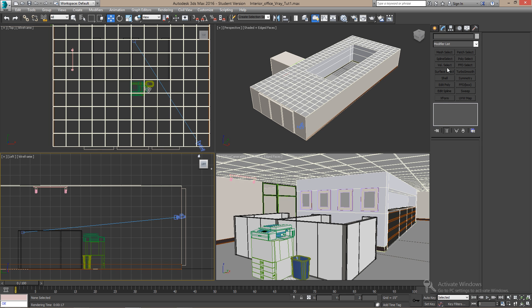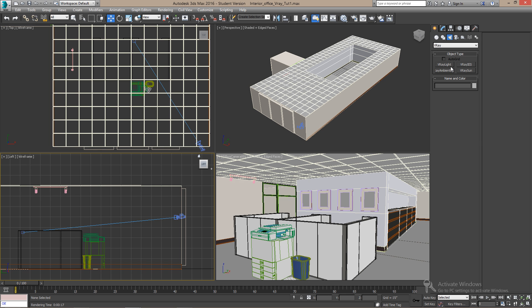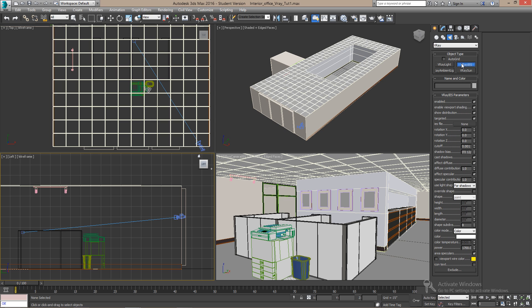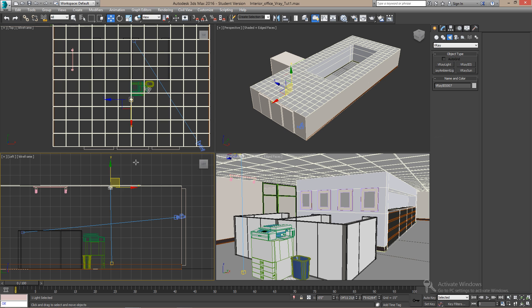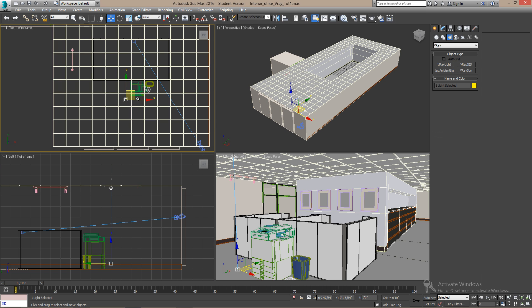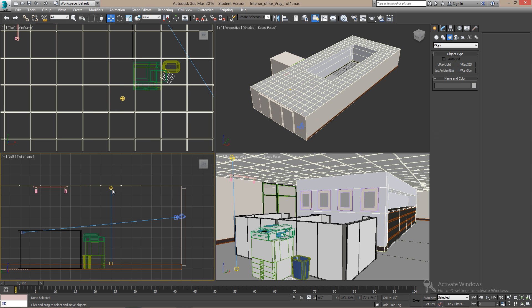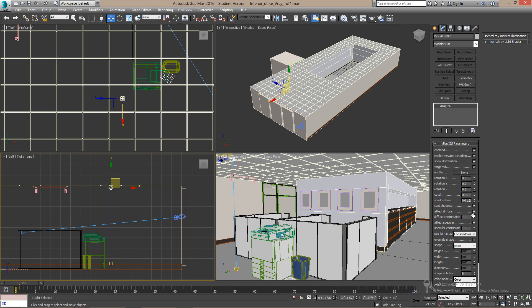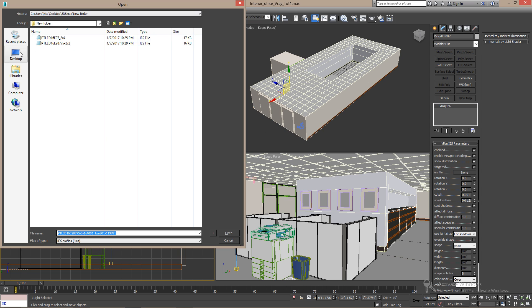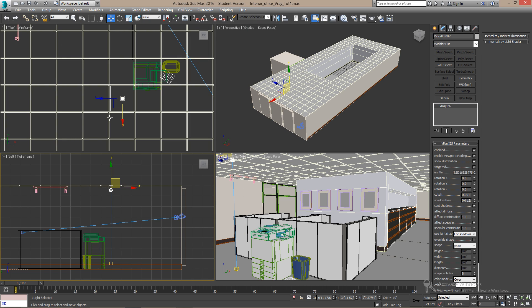Now let's place a V-Ray IES light in the scene. Click near the ceiling, drag to the floor, pressing shift to keep it straight. Select the source of the light and change it from none to the two by two IES light we saved in our folders. Now render the image to see the effect.